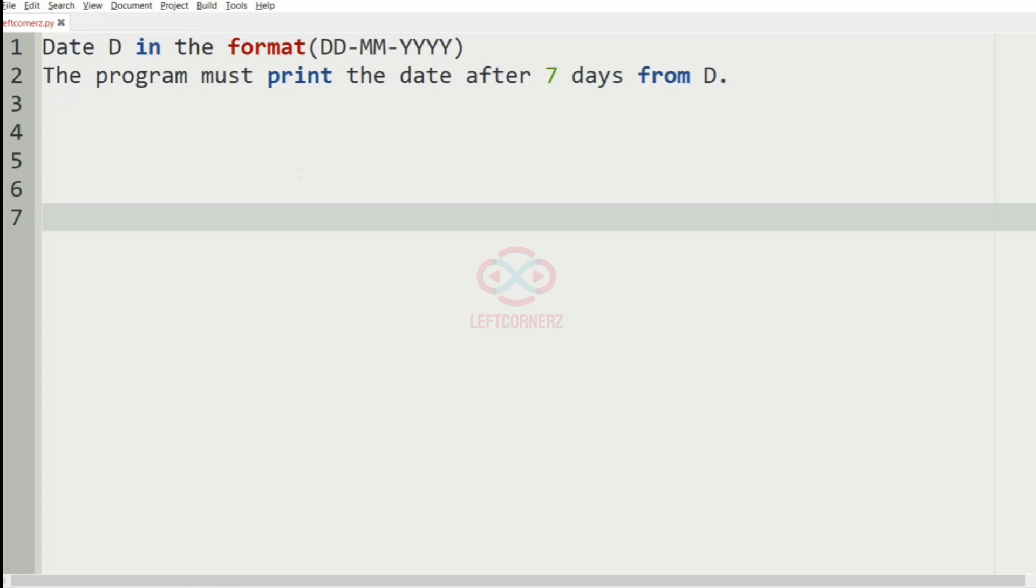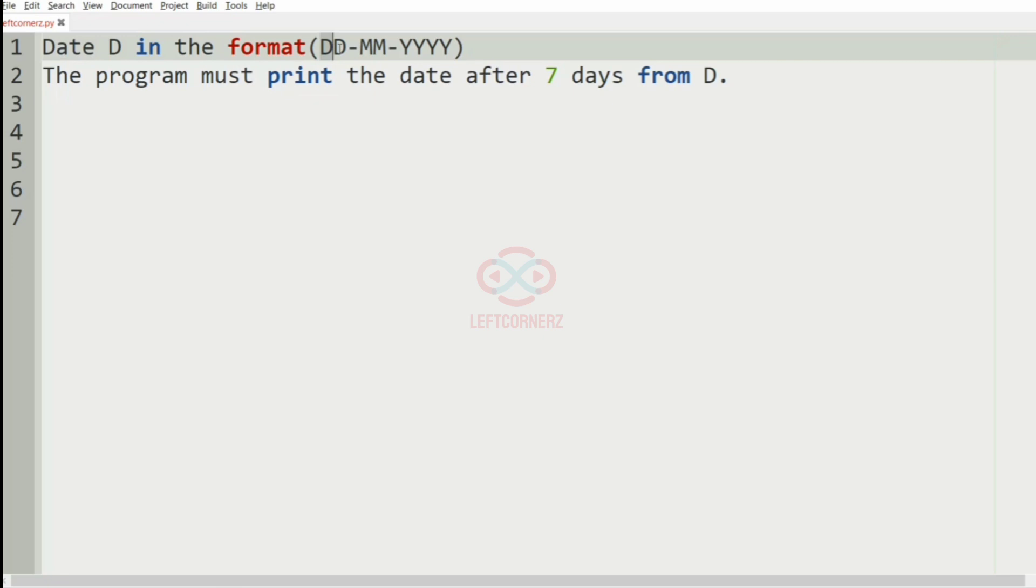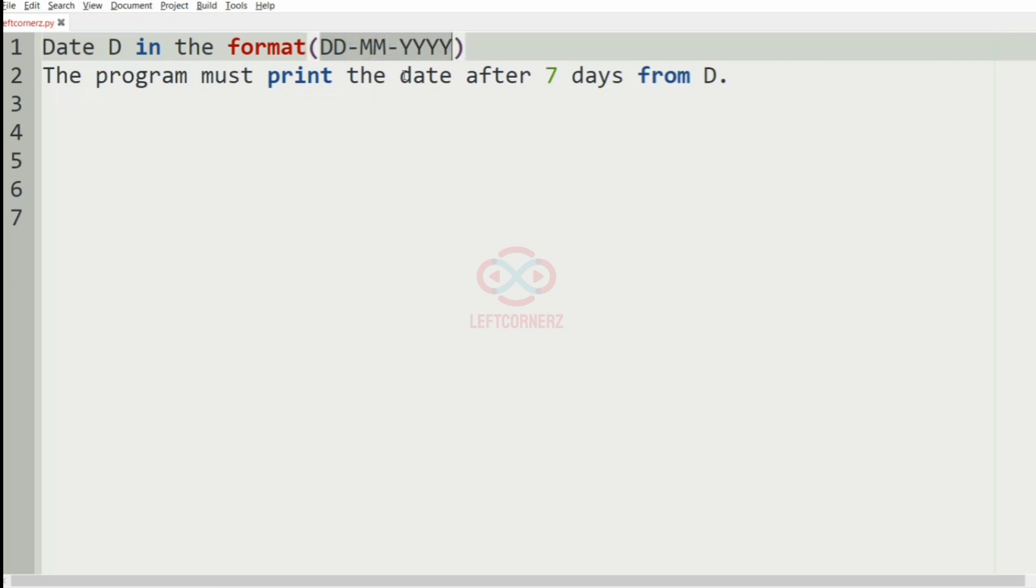First, we will understand our question. The program has to accept the date D in the format date, month and year, and then the program must print the date after 7 days from D.